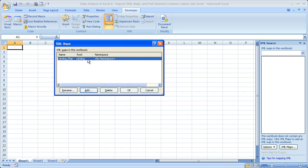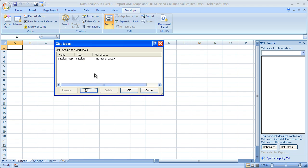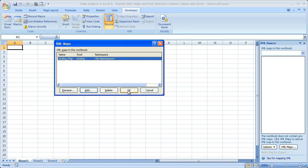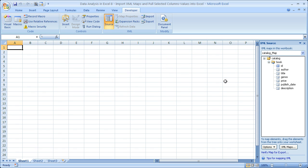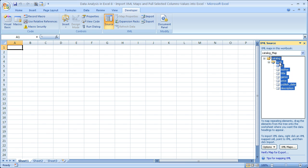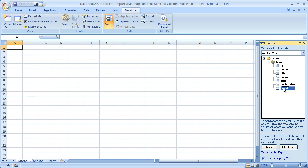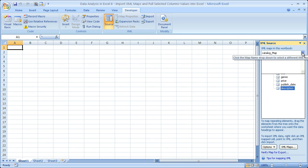Now you can see it right here. You can change it — you can name it by clicking Rename, or select it and delete it. Let's click OK. Now you can see we've got the name — Catalog — and then we have all of the columns that we can pull in. This is a very basic XML file, but this is pretty much how you do it. If you have other maps in the workbook, you can go down here and check them out.